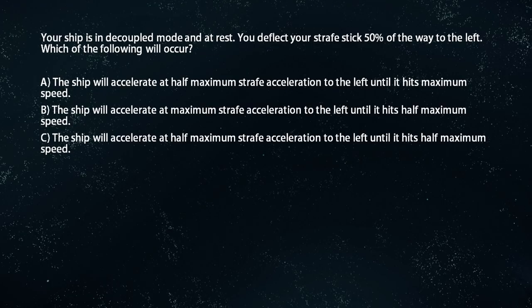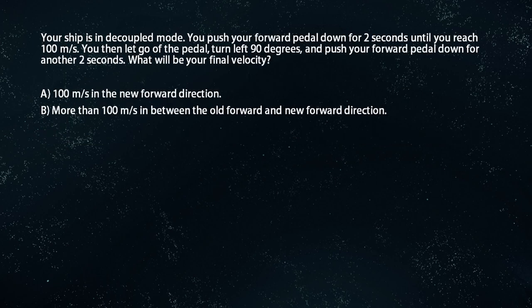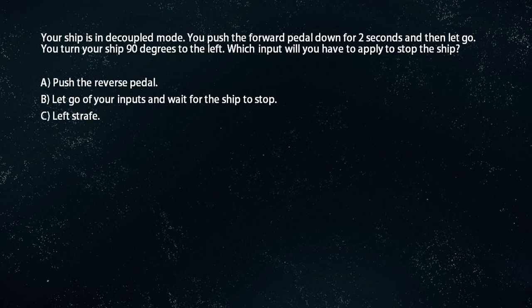Check your understanding. Your ship is in decoupled mode and at rest. You deflect your strafe stick 50% of the way to the left. Which of the following will occur? The answer is A. Your ship is in decoupled mode. You push your forward pedal down for 2 seconds until you reach 100 meters per second. You then let go of the pedal, turn left 90 degrees, and push your forward pedal down for another 2 seconds. What will be your final velocity? The answer is B. Your ship is in decoupled mode. You push the forward pedal down for 2 seconds and then let go. You turn your ship 90 degrees to the left. Which input will you have to apply to stop the ship? The answer is C.